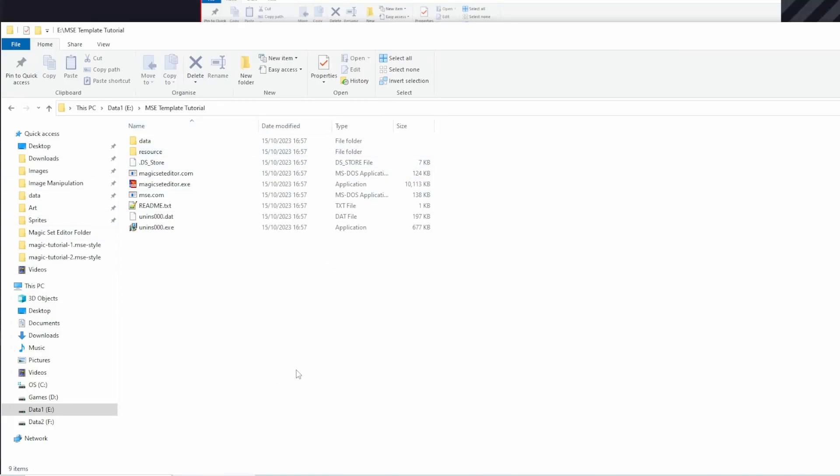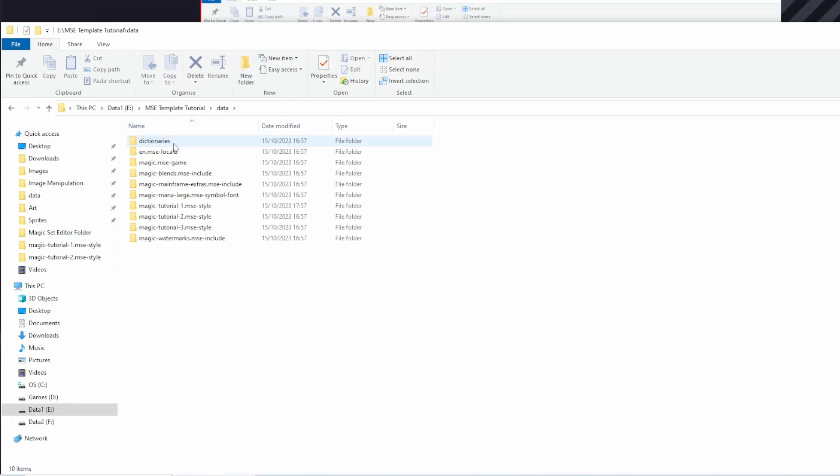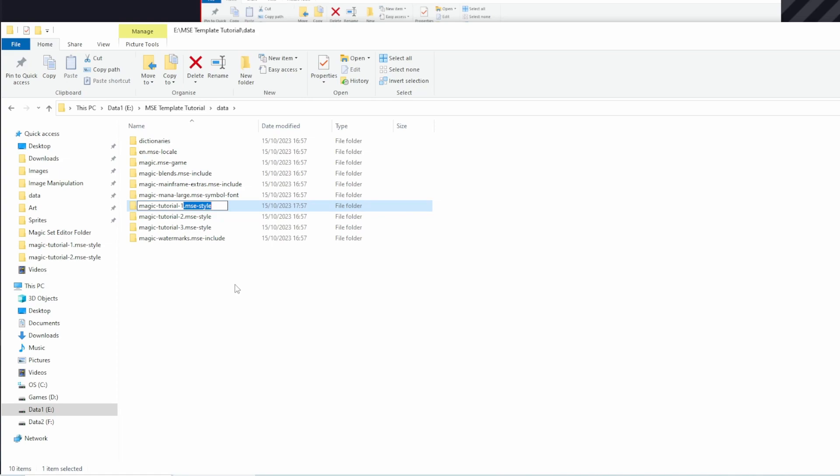This is the MSC folder. Inside it there is a data folder and inside that there are these .msc-style folders which are the actual templates.